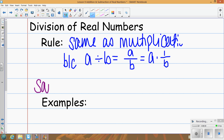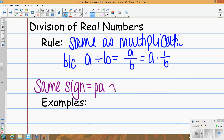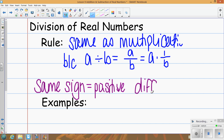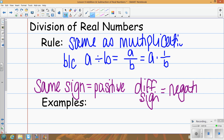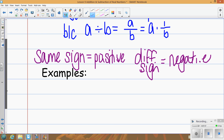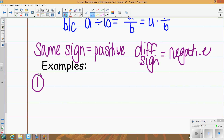Same sign means your answer is going to be positive; opposite signs give a negative. For example: 12 divided by negative 6 — opposite signs — so it's a negative answer. 12 divided by 6 is 2, so the answer is negative 2.